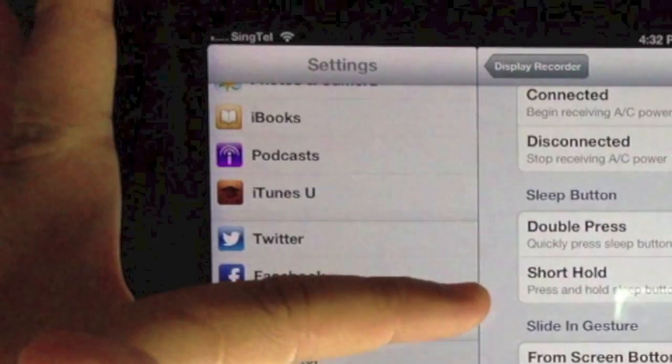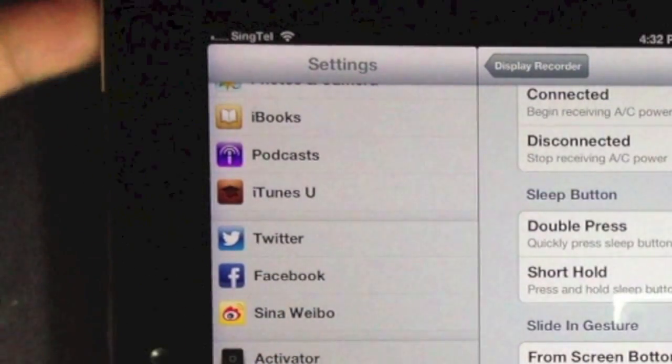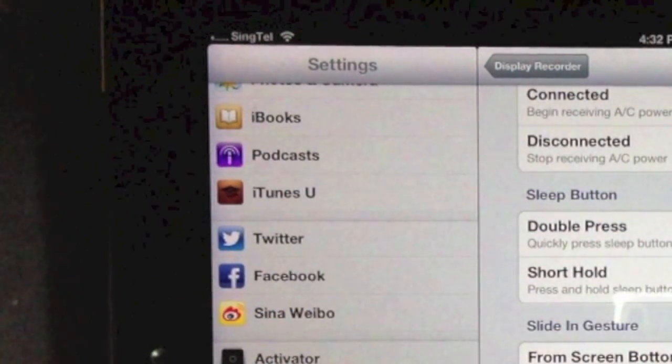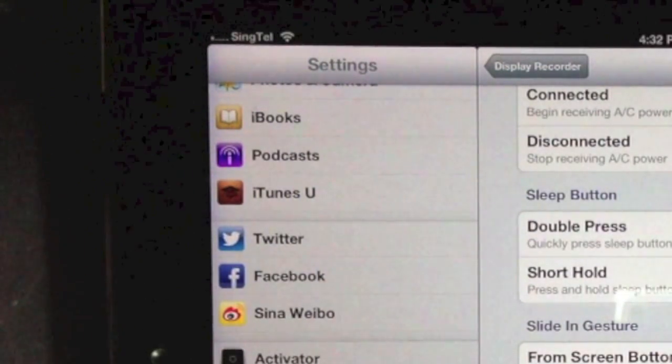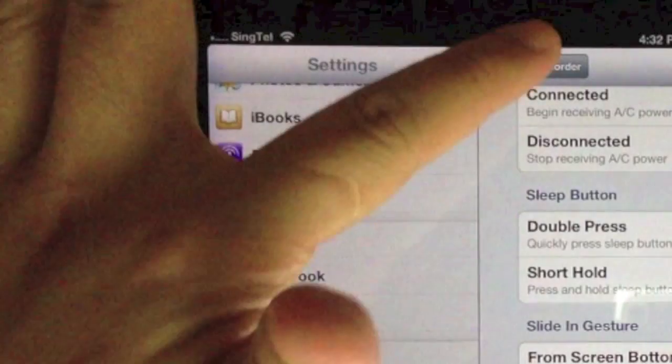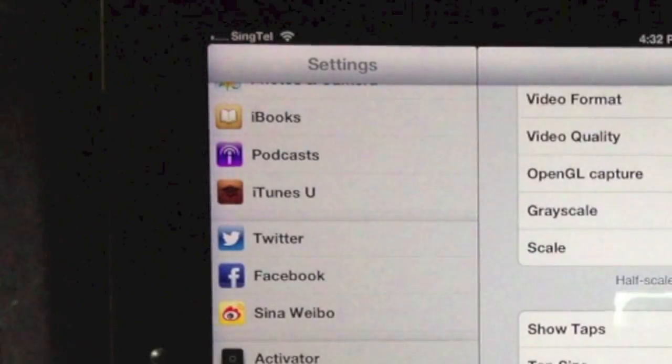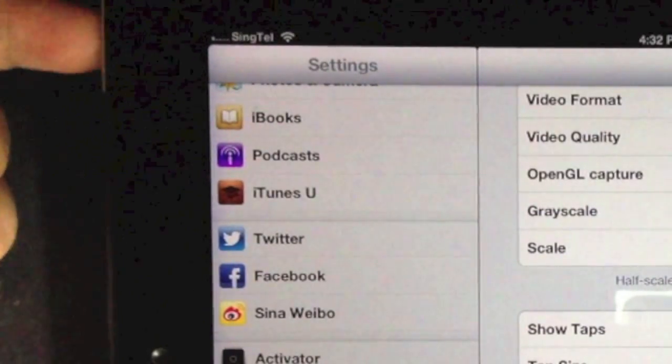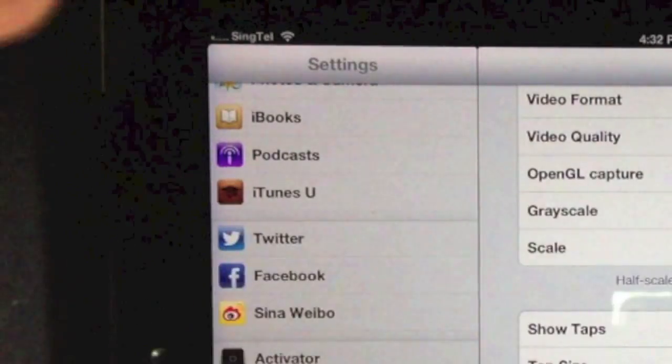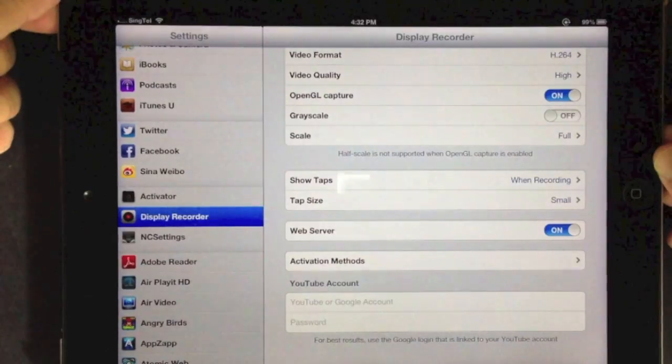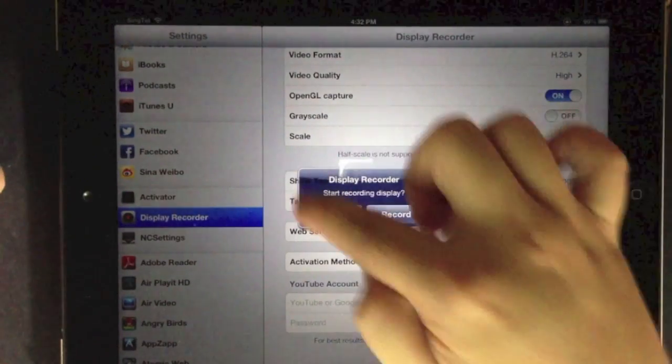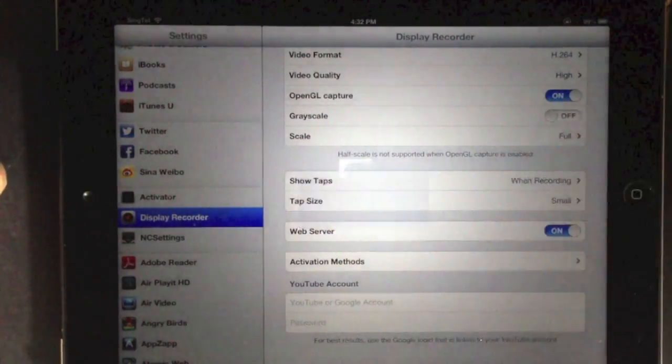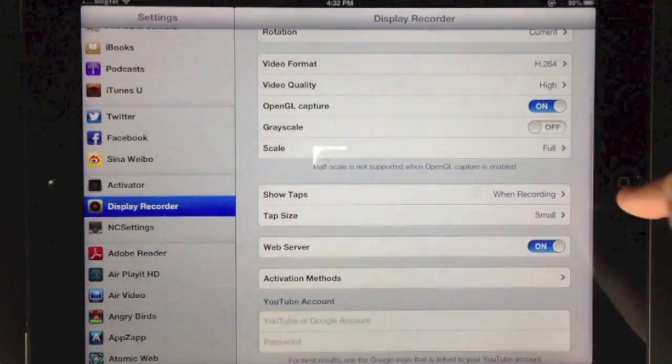The sleep button is your power button. You can press and hold the sleep button, as I'm demonstrating right now. You can see that Display Recorder asks you with a pop-up whether you want to record the screen. Now it's actually recording, and you can see the little tab on the screen.